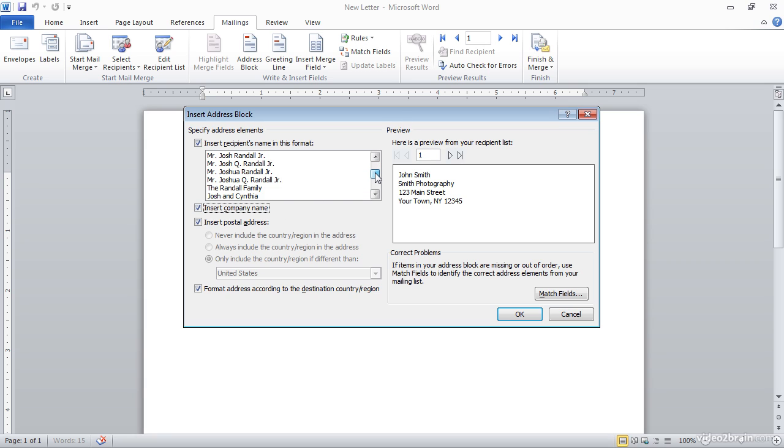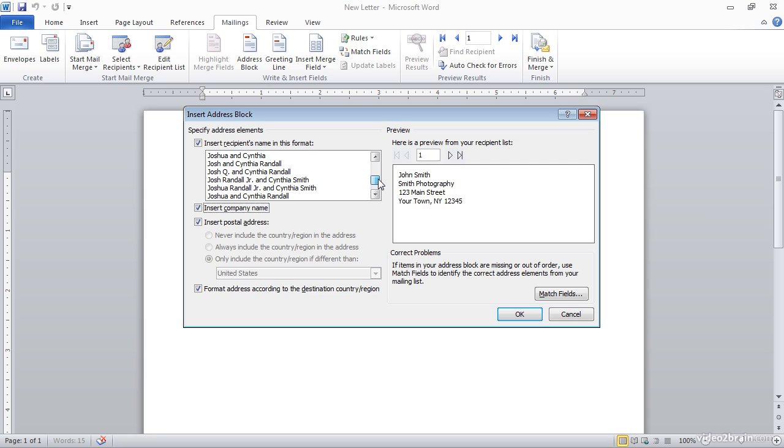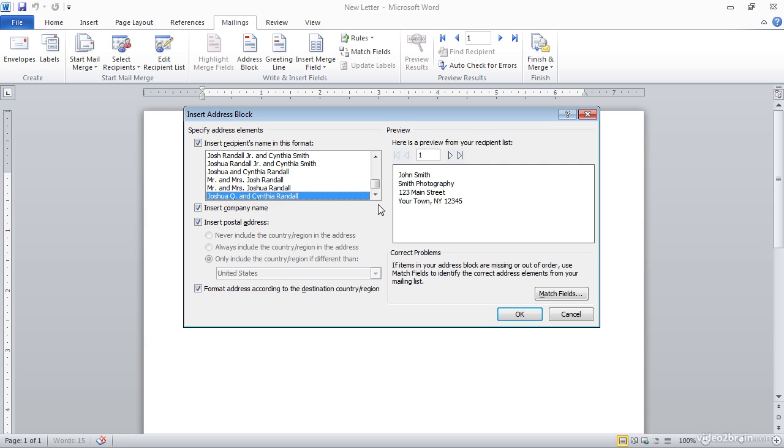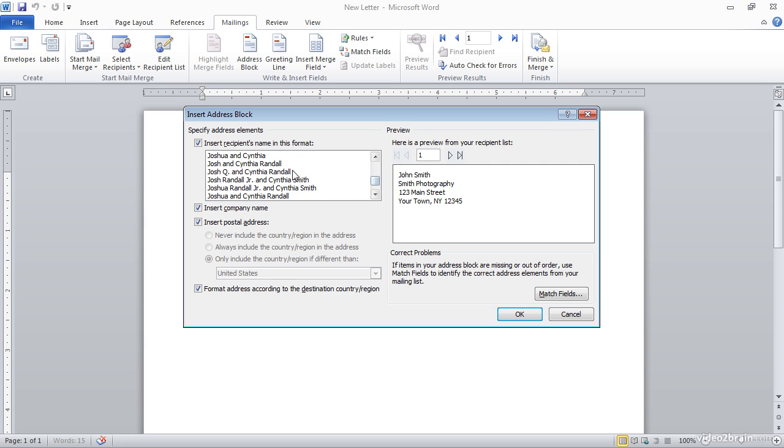And I can scroll through the list of recipient names. Now, this obviously just shows us a general sample of how the name might appear, but I can choose one of those options and see it update over on the right.